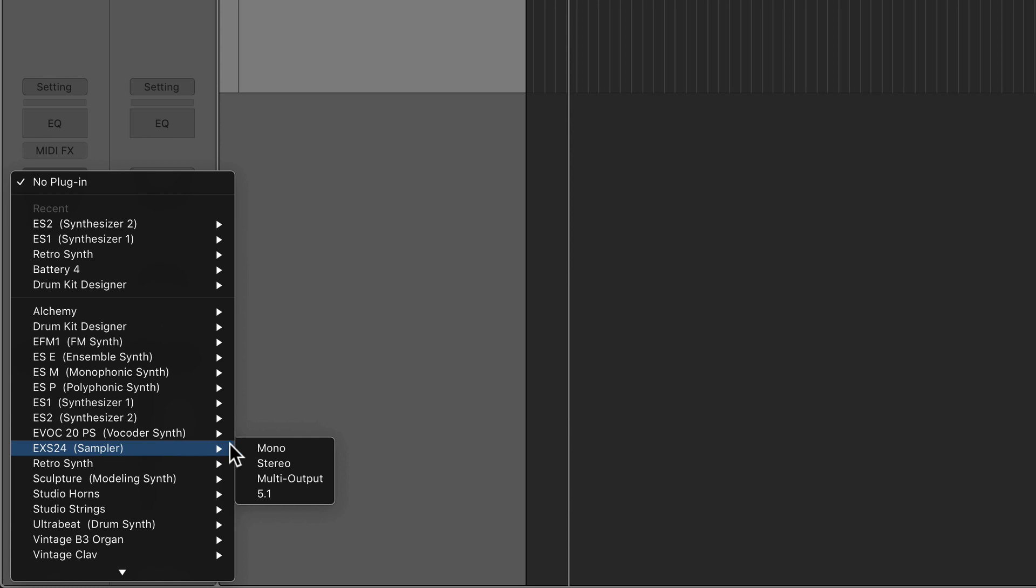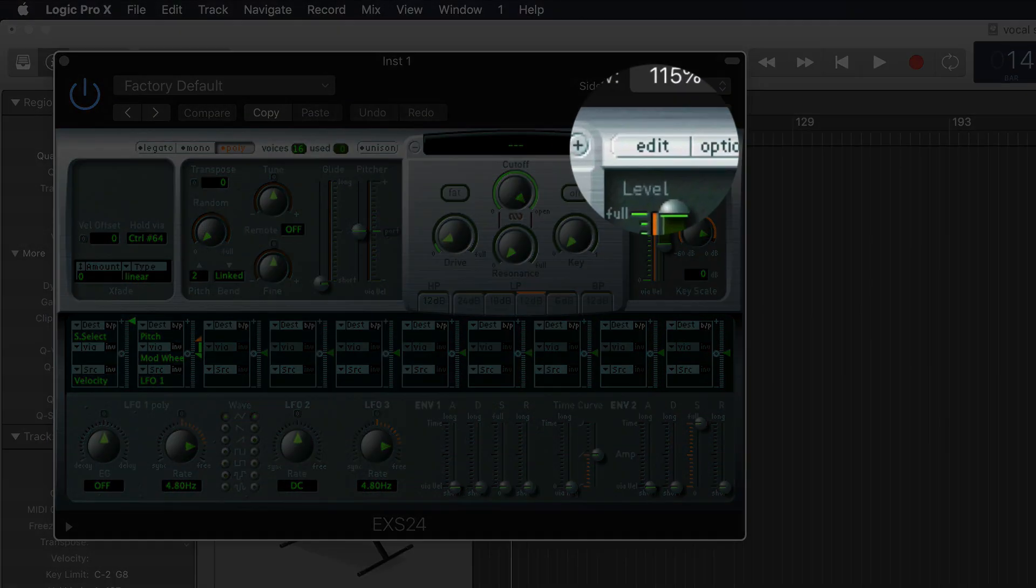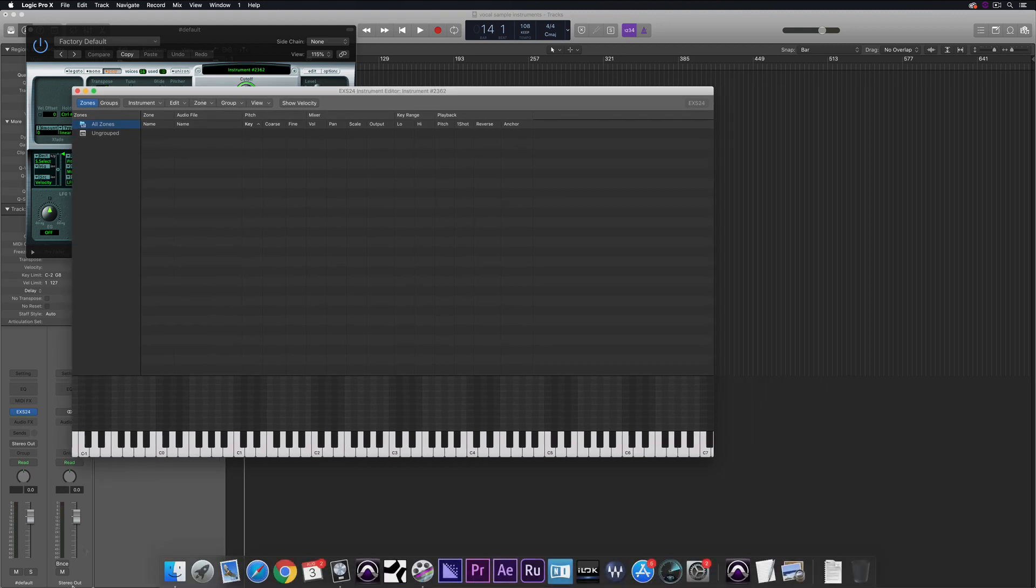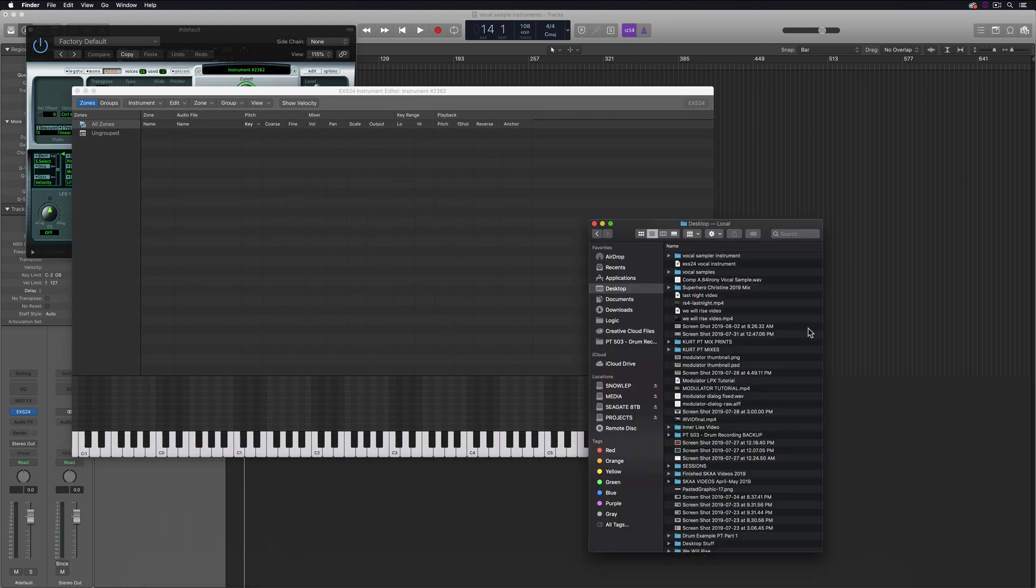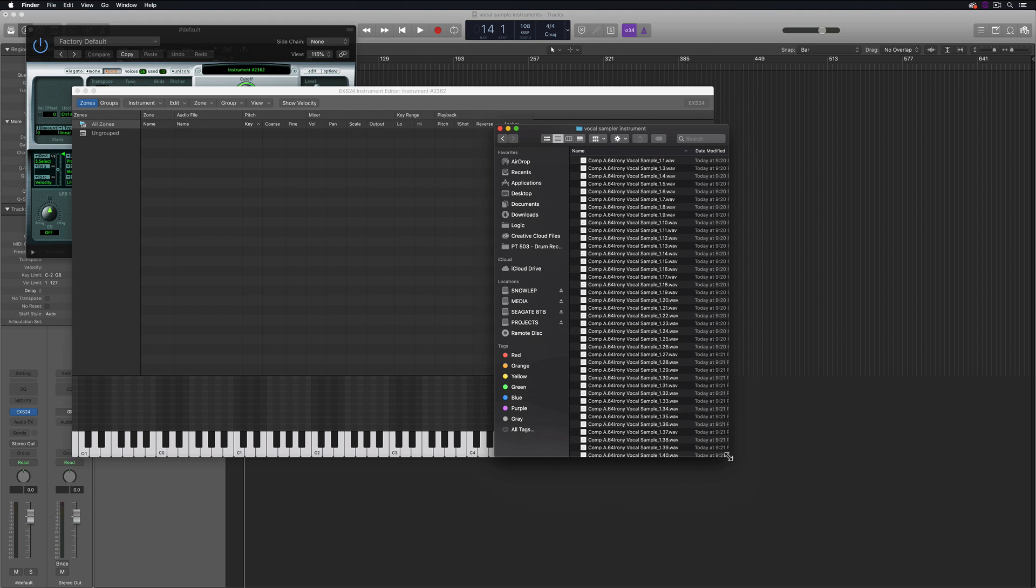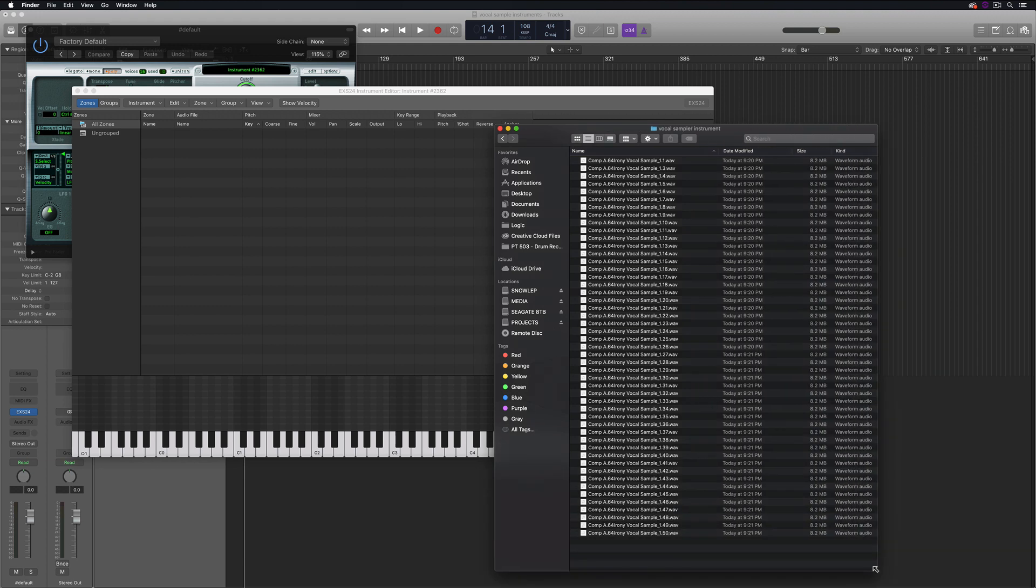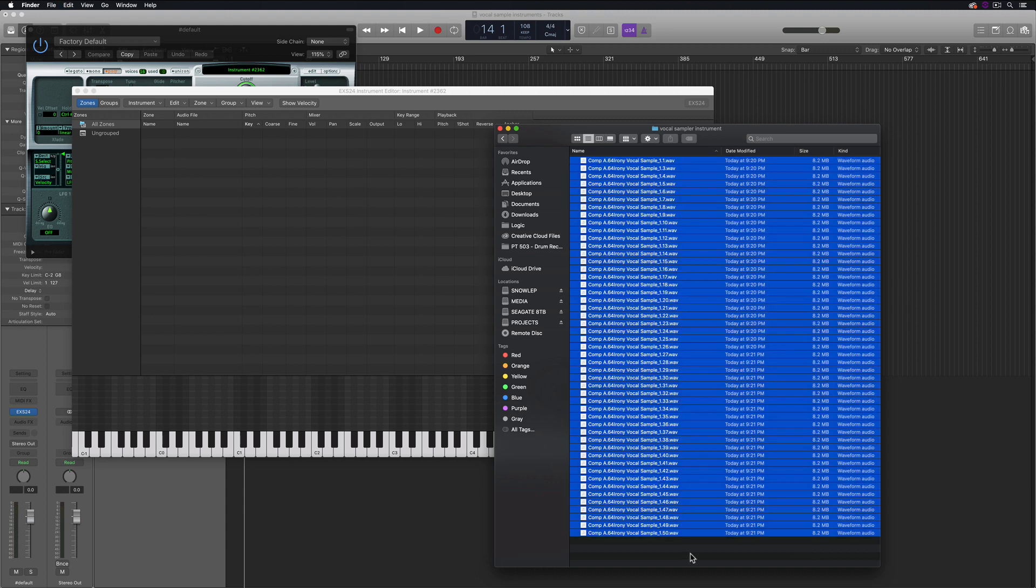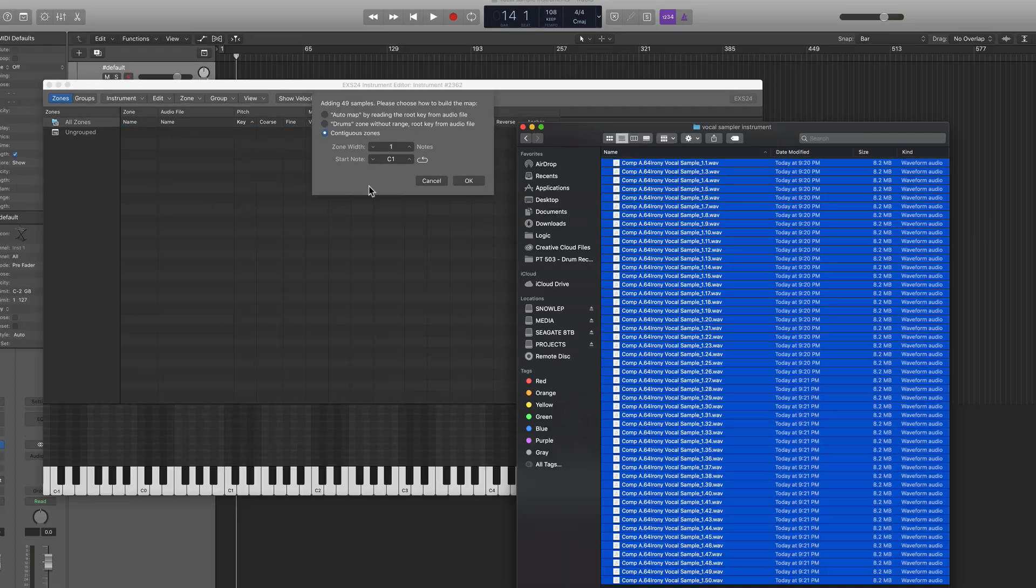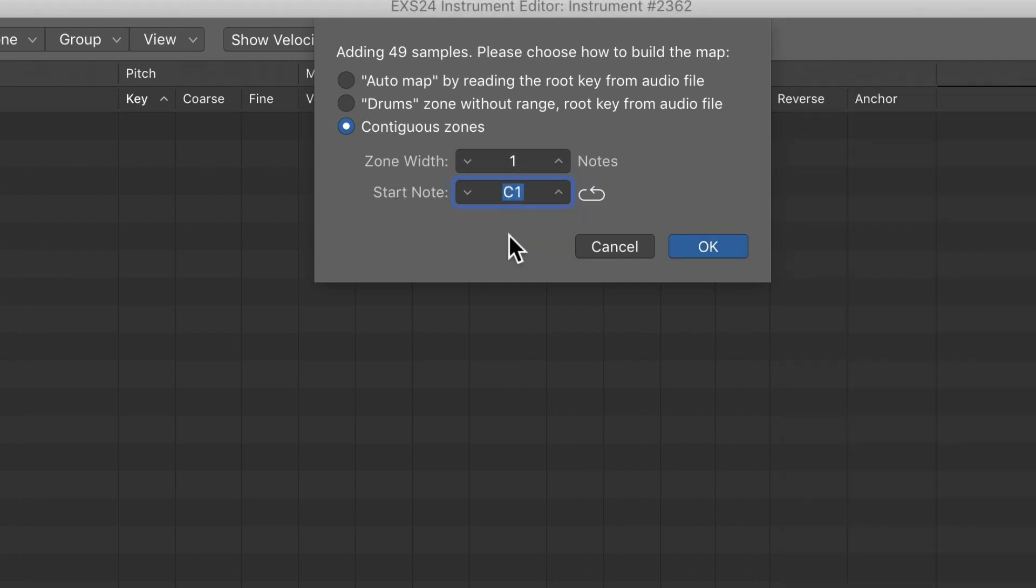Next, I'll open up an empty EXS24 instrument, and then open the Edit window. Then in the folder that I saved the sample files, you'll see all 49 sample files. And the great thing about this is that all 49 are in chromatic order from A0 to A4, so there's no need to rename or label these. Then I'll just drag all 49 of these into the EXS24 edit window. You'll then get three options to map these in the EXS24. The option I'll use is the Contiguous Zones option. This maps them continuously across the keyboard from a set starting note. So I'll set my starting note on A0. Just make sure to press the Enter key after typing in the pitch, because otherwise it'll still think it's starting on C1.